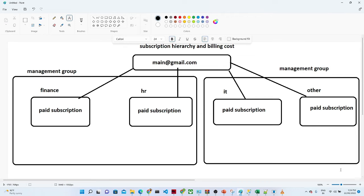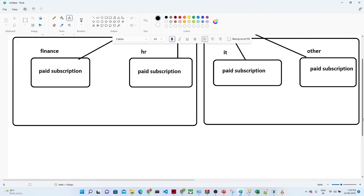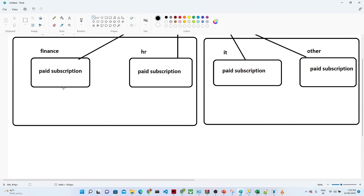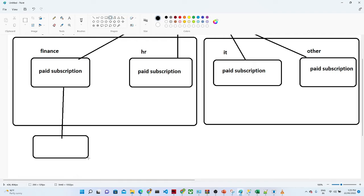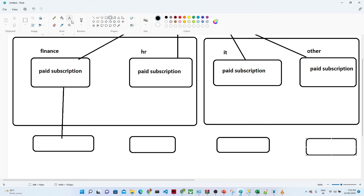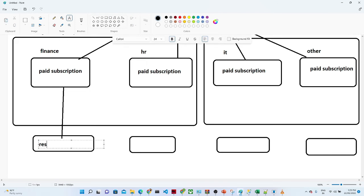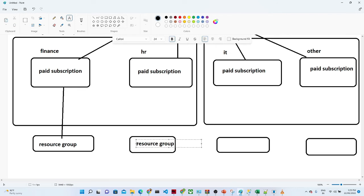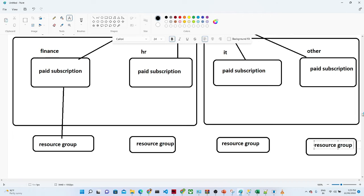Now we have a subscription and we have management groups. The next thing is: under each subscription we create a resource group. We will be having a resource group — we create a resource group for each subscription.